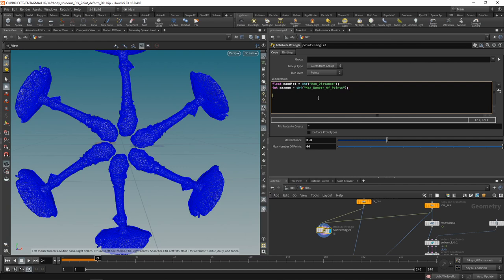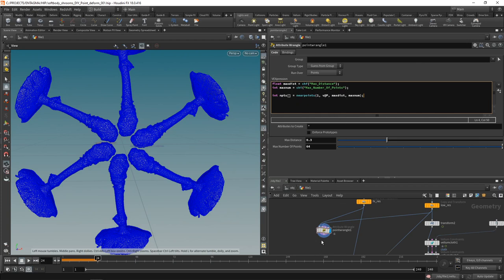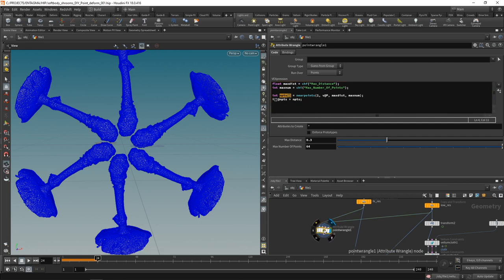Next, let's look up nearby points using the `nearpoints` function, which returns a list of points stored as an integer array. We'll call it `npts` — brackets to denote it's an array — and fill it using `nearpoints`, looking through slot one, searching from the current point's `@P` position, with the max distance and max number of points we dialed in. Then let's store this list as a point attribute: `i[] @npts = npts`.